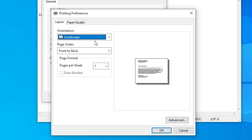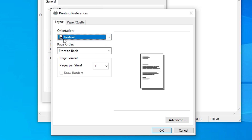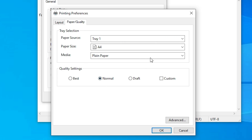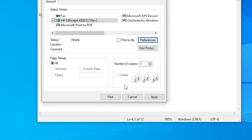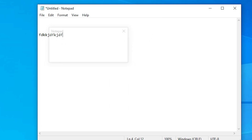From here you can change orientation to Landscape or Portrait, change paper size, paper quality, color settings, or any other options. Click OK, then click Apply, and click Print. The document will go to the printer.